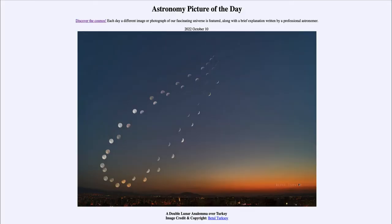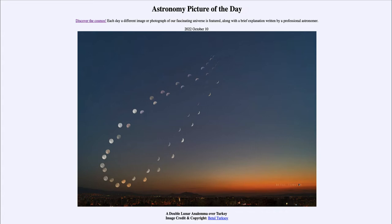Greetings and welcome to the introduction to astronomy. One of the things I like to do in each of my introductory astronomy classes is to begin the class with the Astronomy Picture of the Day from the NASA website, that is apod.nasa.gov/apod. Today's picture for October 10th of 2022 is titled 'A Double Lunar Analemma Over Turkey.'